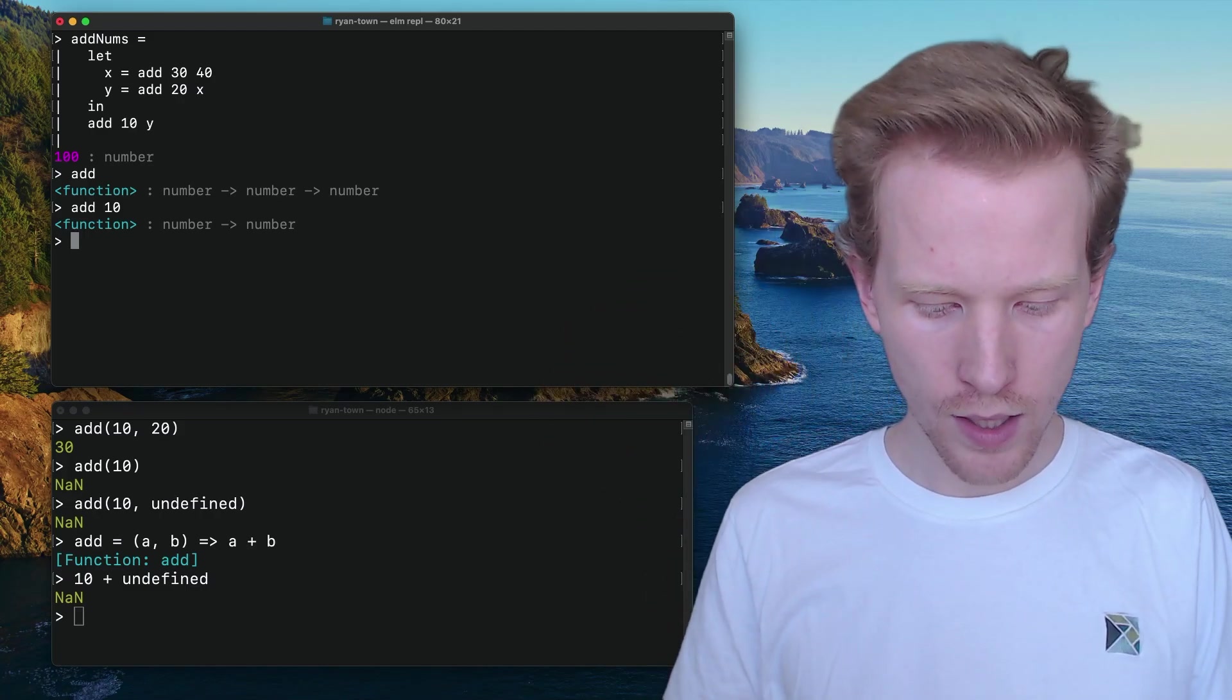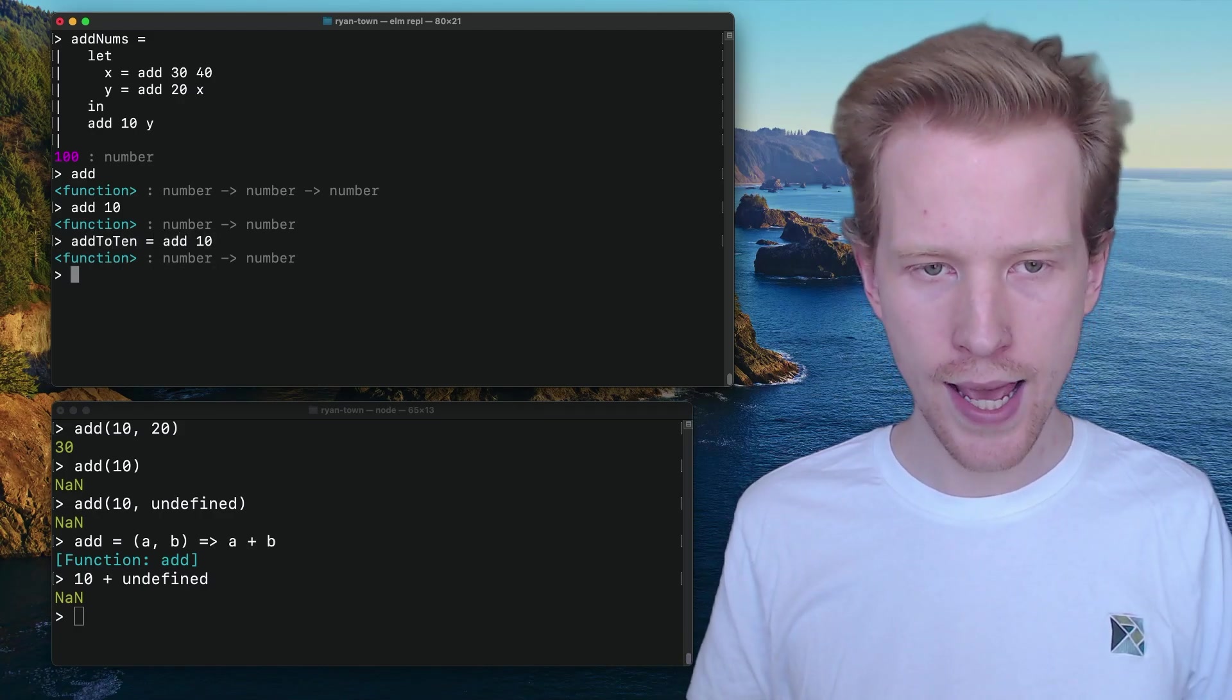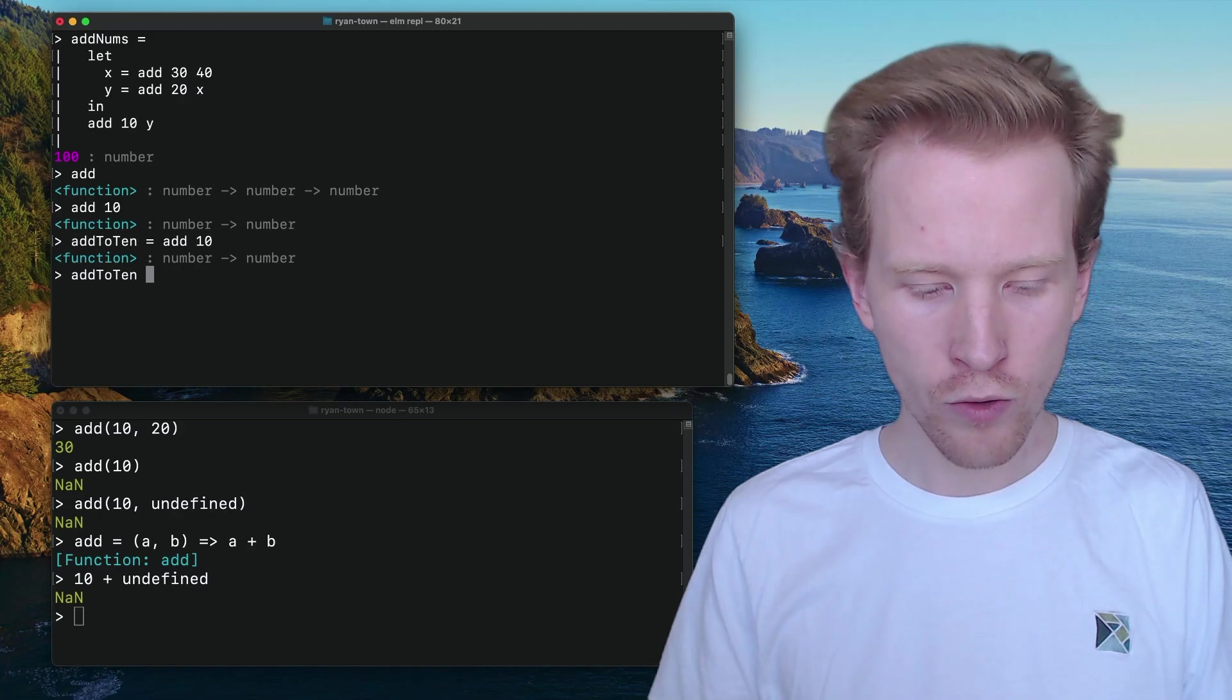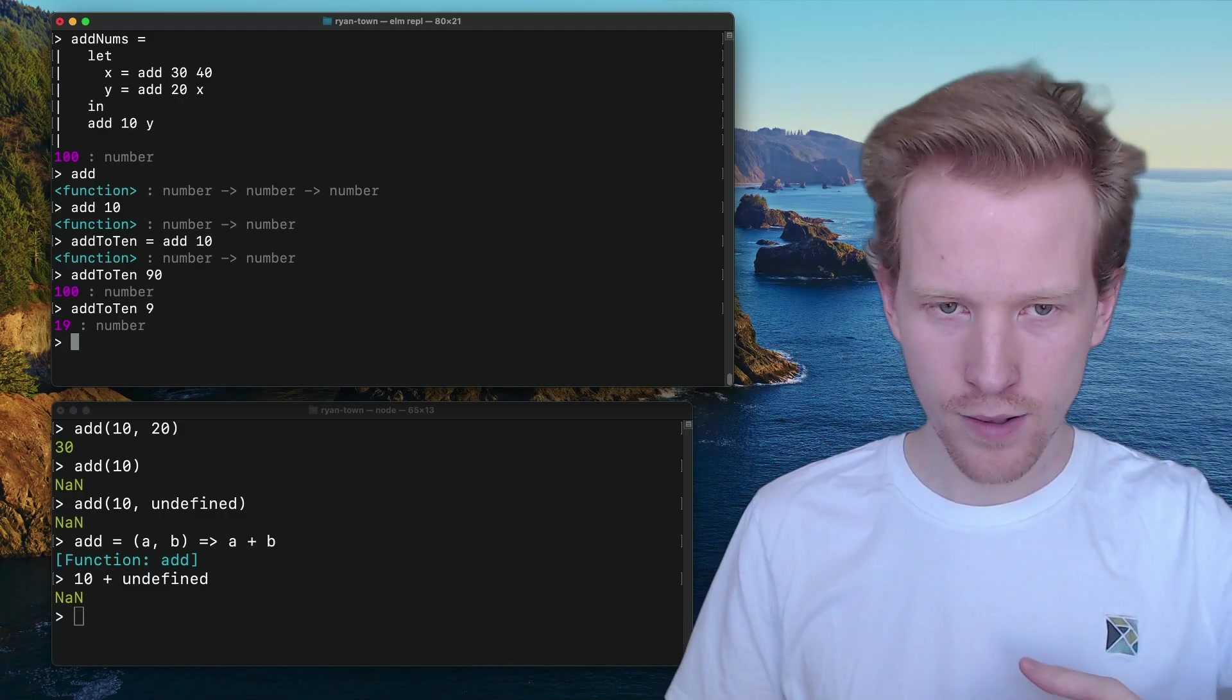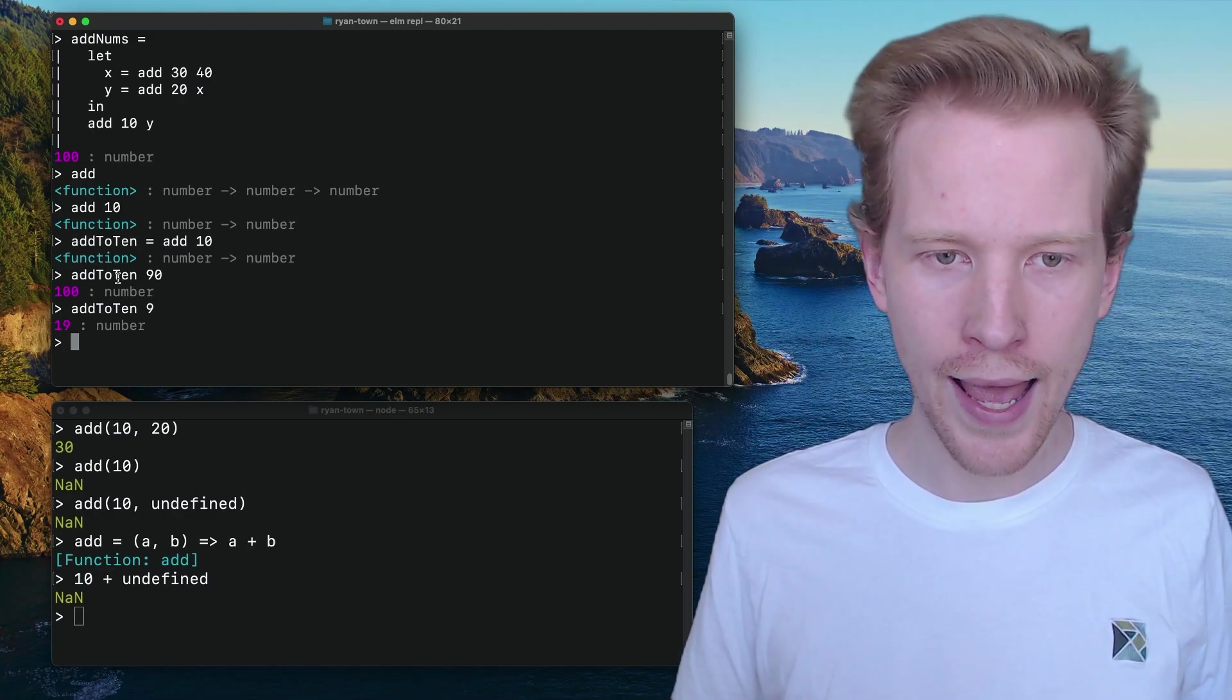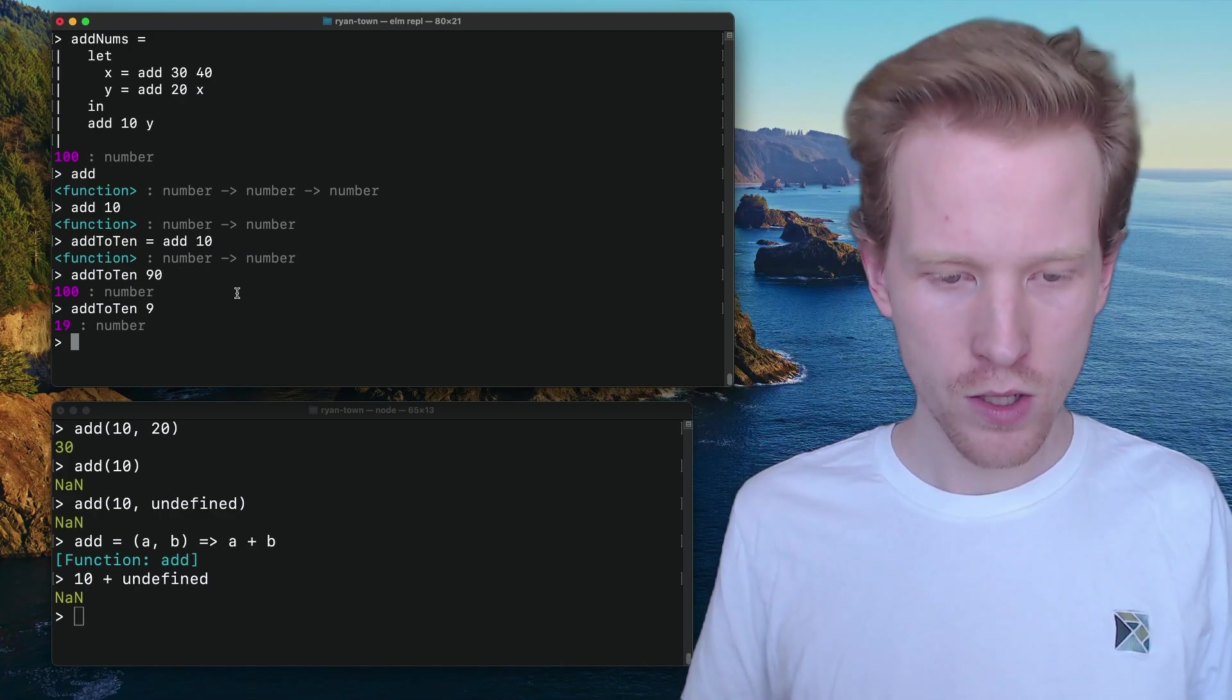So I can say, add to 10 equals add and 10 and add to 10 is a number that if you give it anything, I've just created a new function now that it just works for anything. Now we have, we're building functions out of smaller ones. So, what we're doing here is we're saying add to 10 is waiting for a number and it's going to give you back a number. So if I say add 20, I'm just getting a function. I'm not running anything cause the function's not ready to run. It doesn't have all its inputs yet.